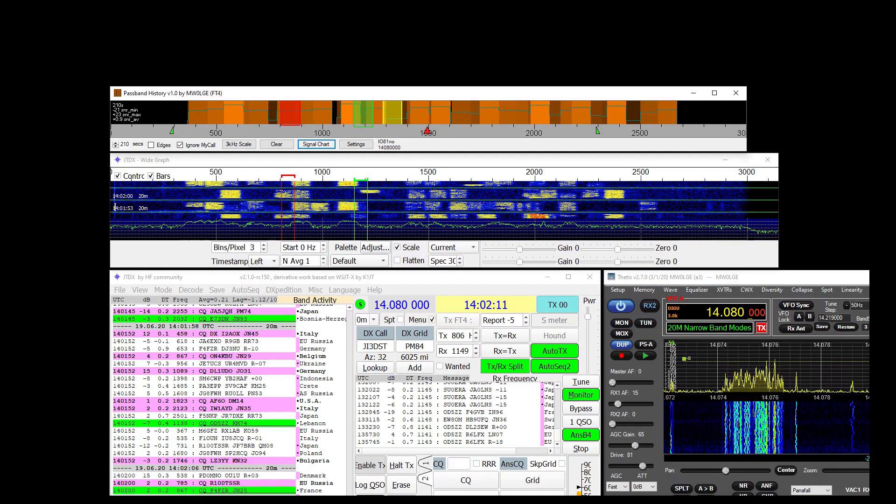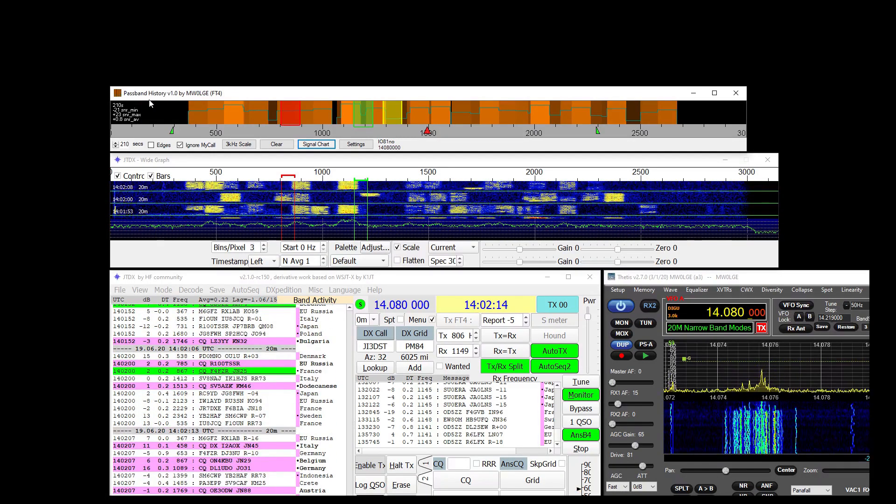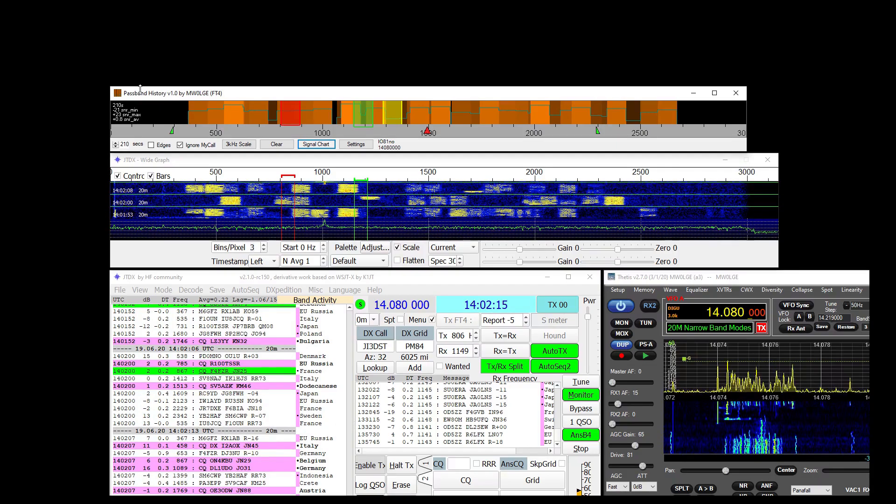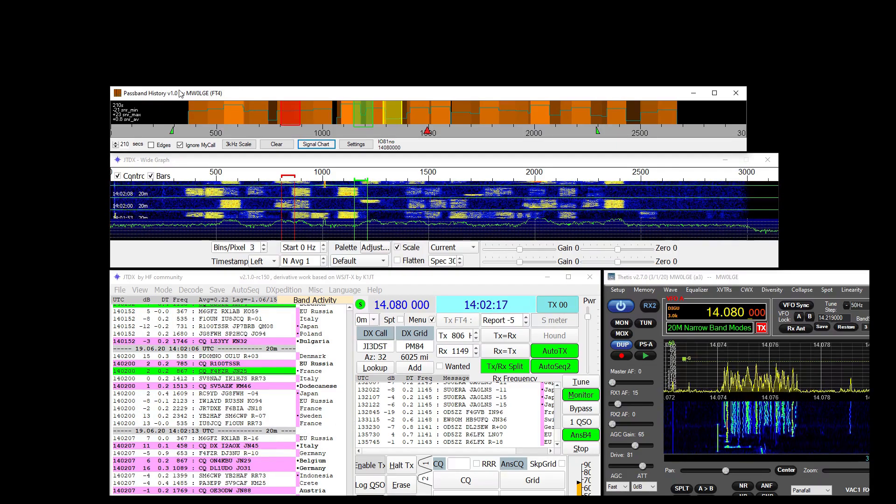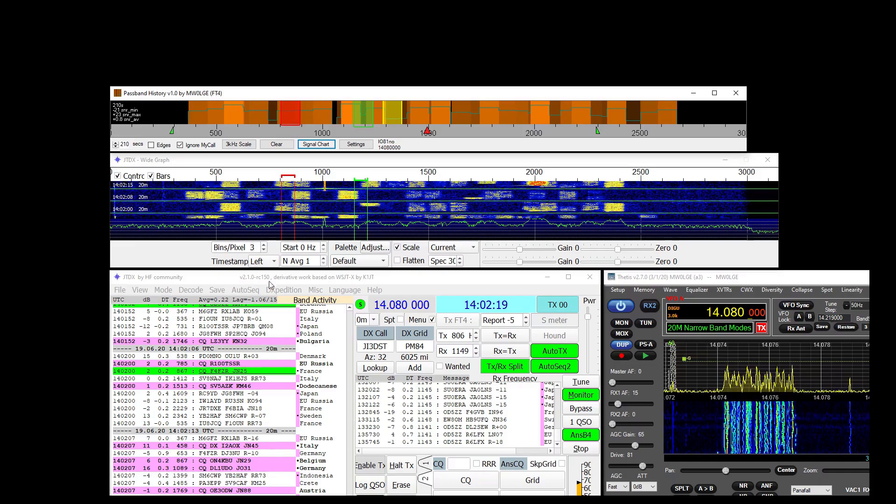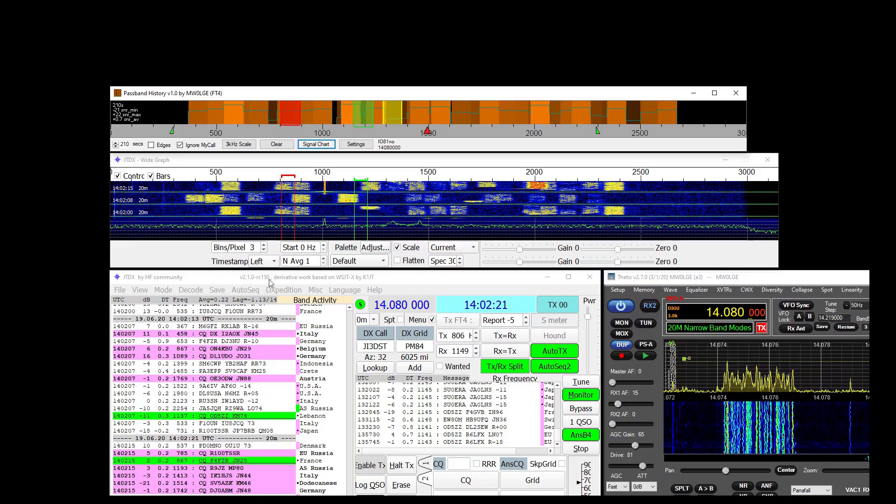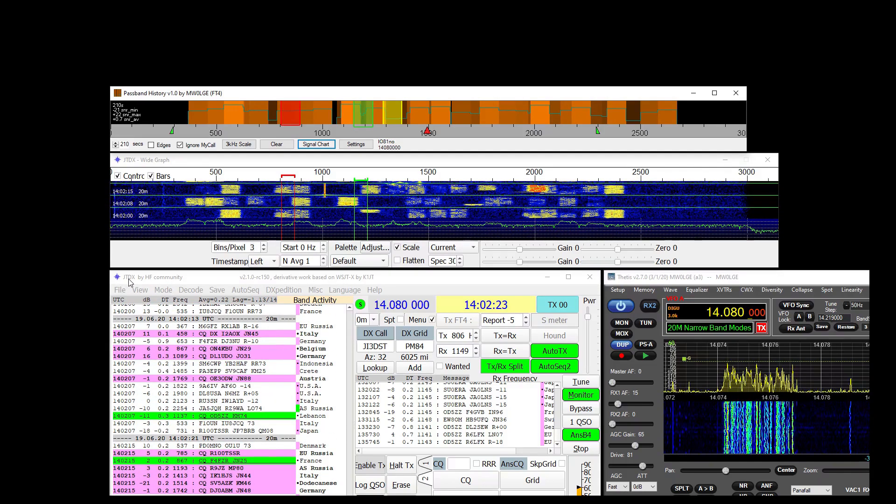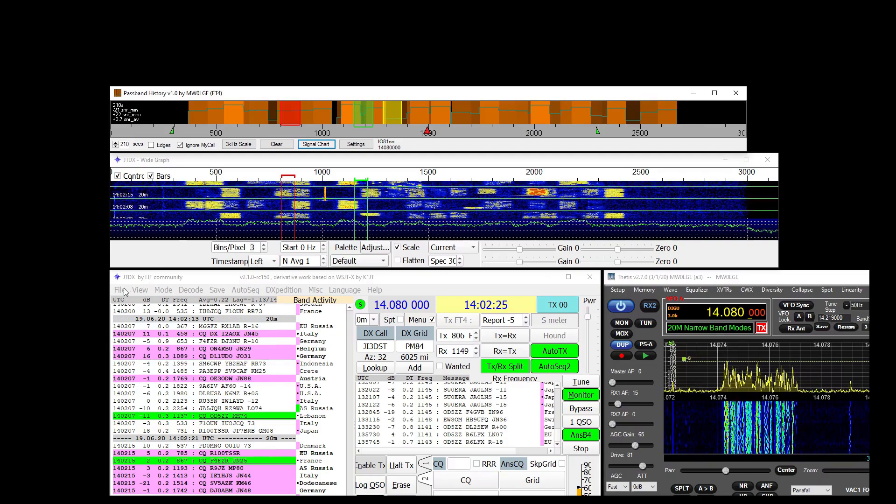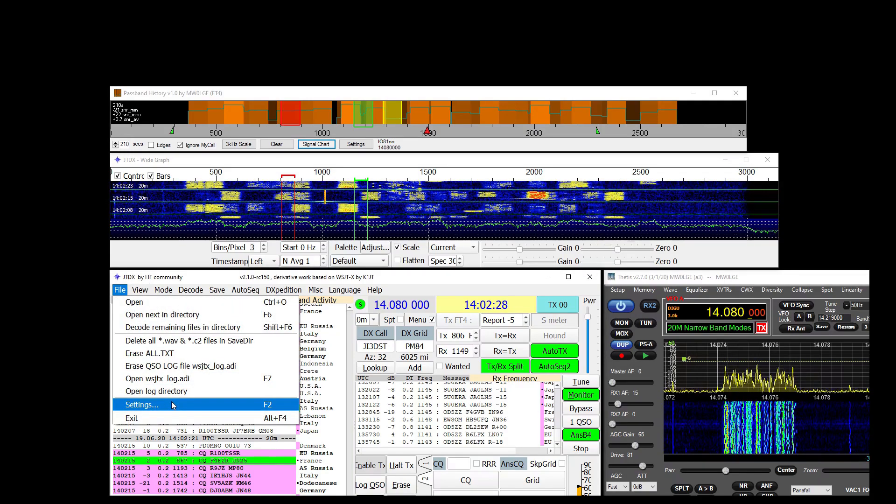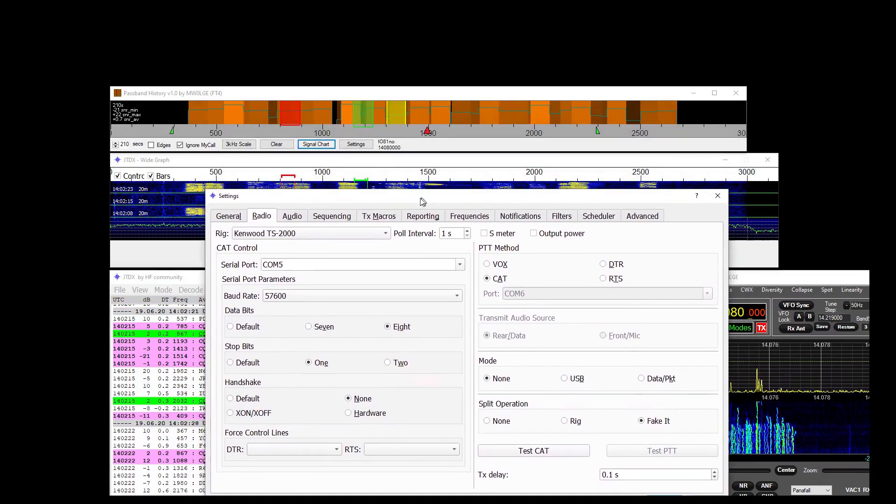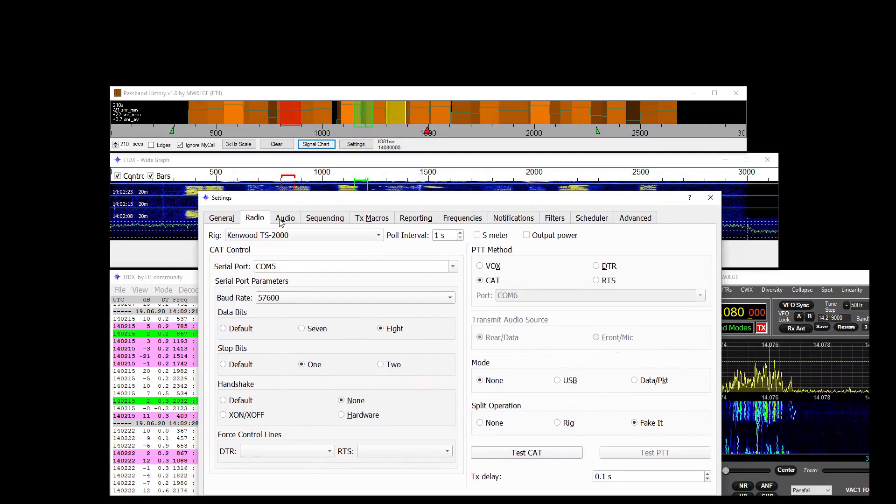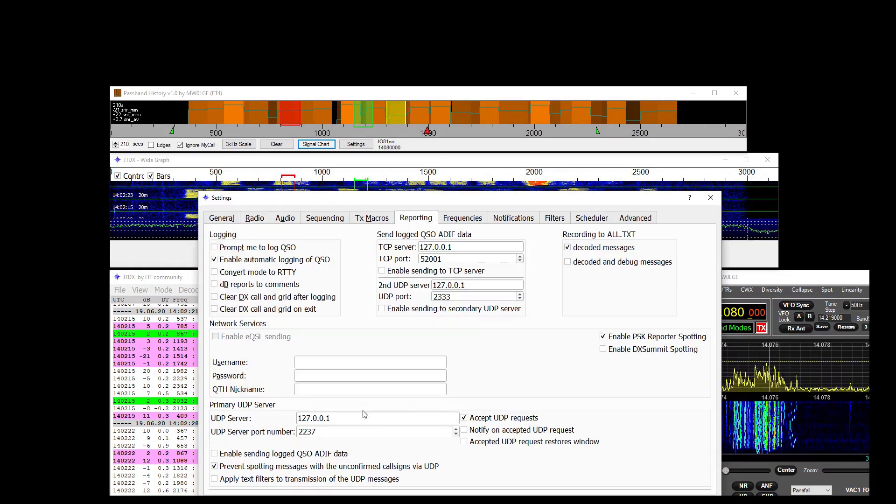Hi there, this is a quick video to show you how to use Passband History. It's a small application that I've written which sits alongside WSJTX or in this case JTDX and receives information sent from those applications over UDP in the reporting section here.